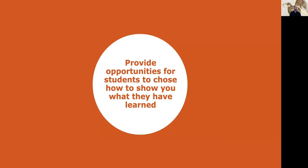That assignment bridges well into my next recommendation, which is to offer students some opportunities to choose how to show you what they've learned. These opportunities help to ease anxiety, prompt students to feel like they have agency in building their success, and provide feedback on which parts of the course students find most memorable or valuable.